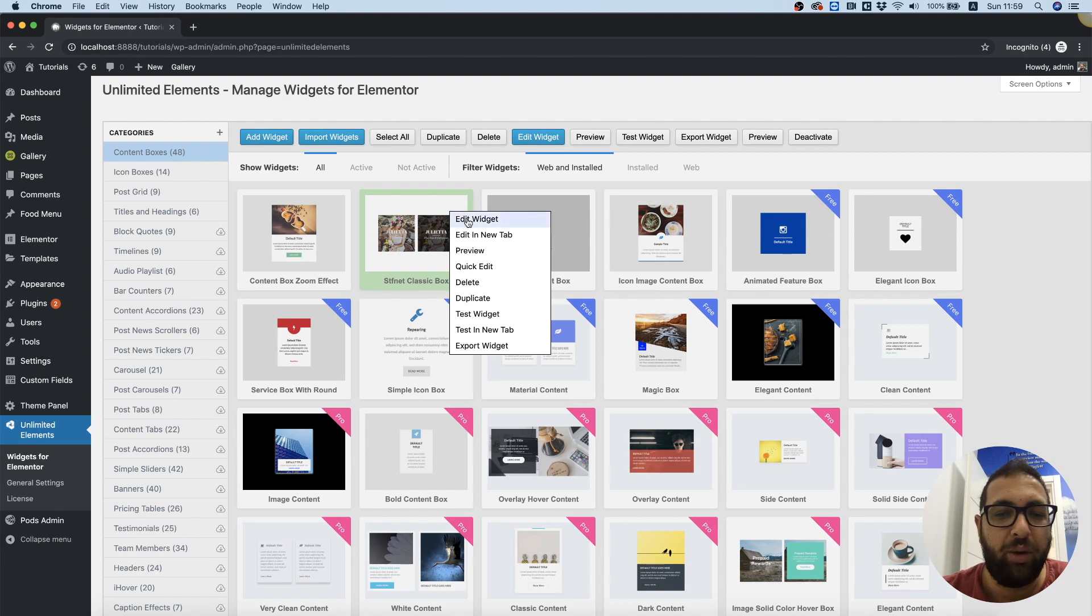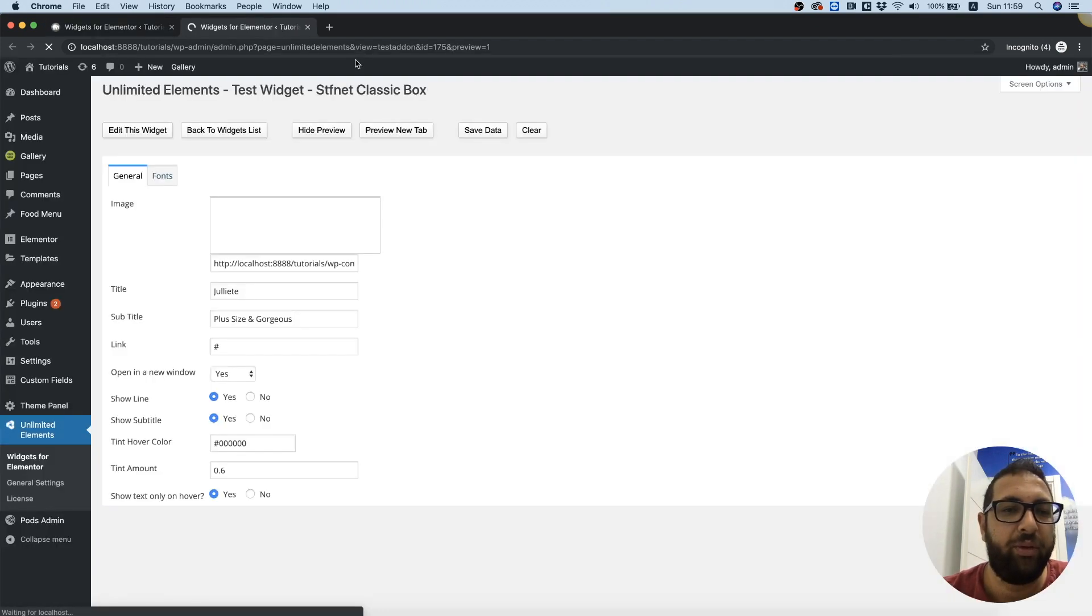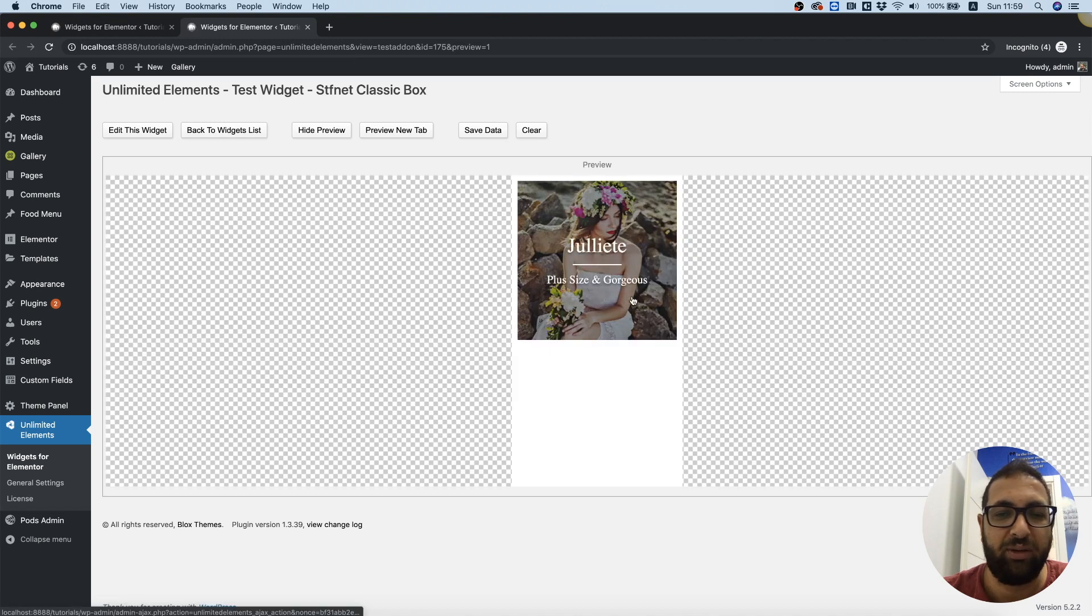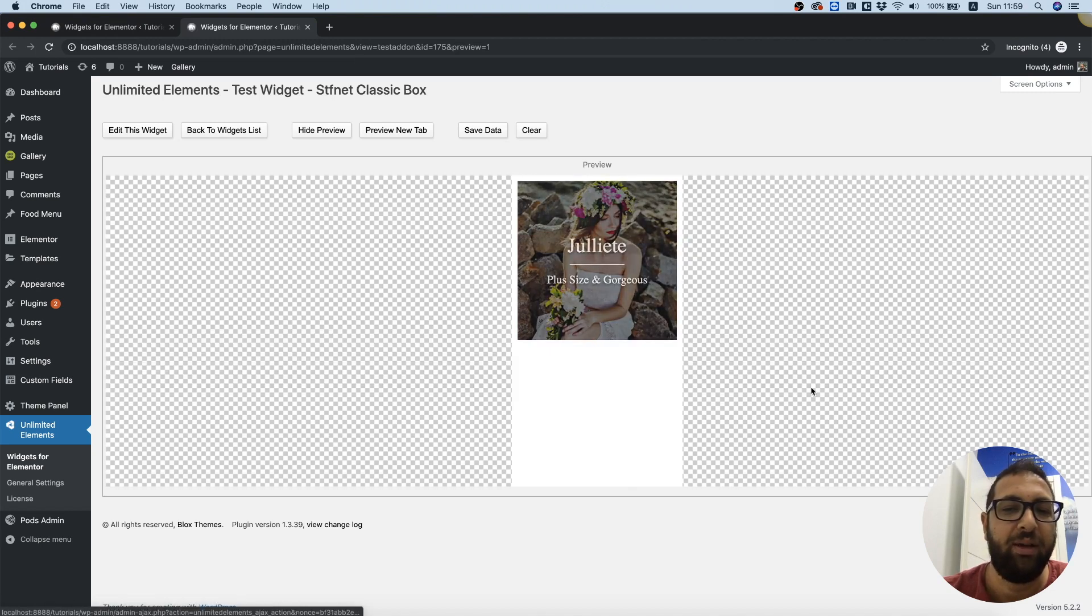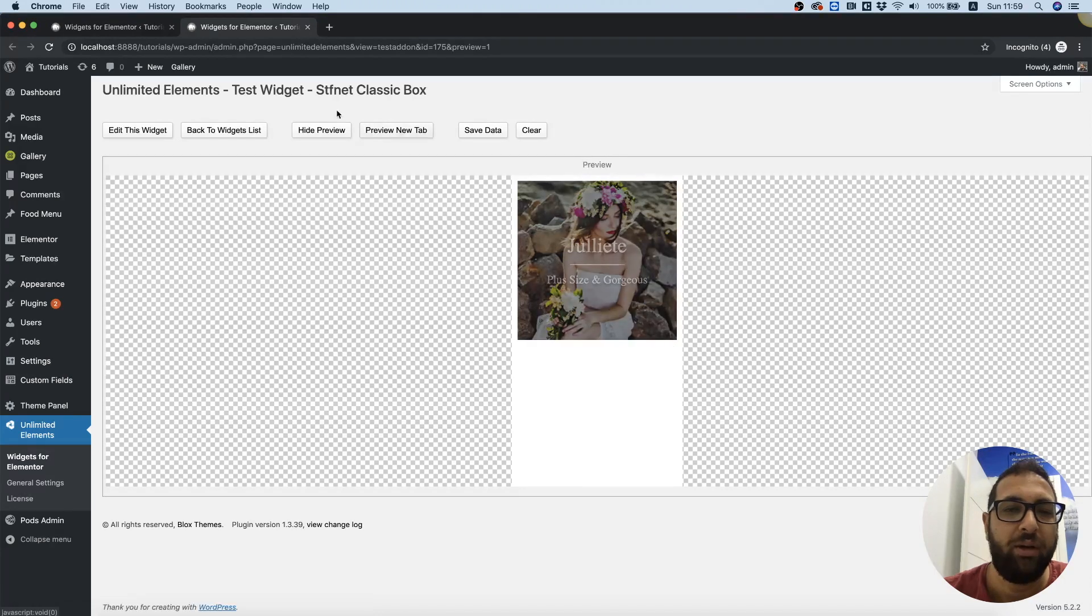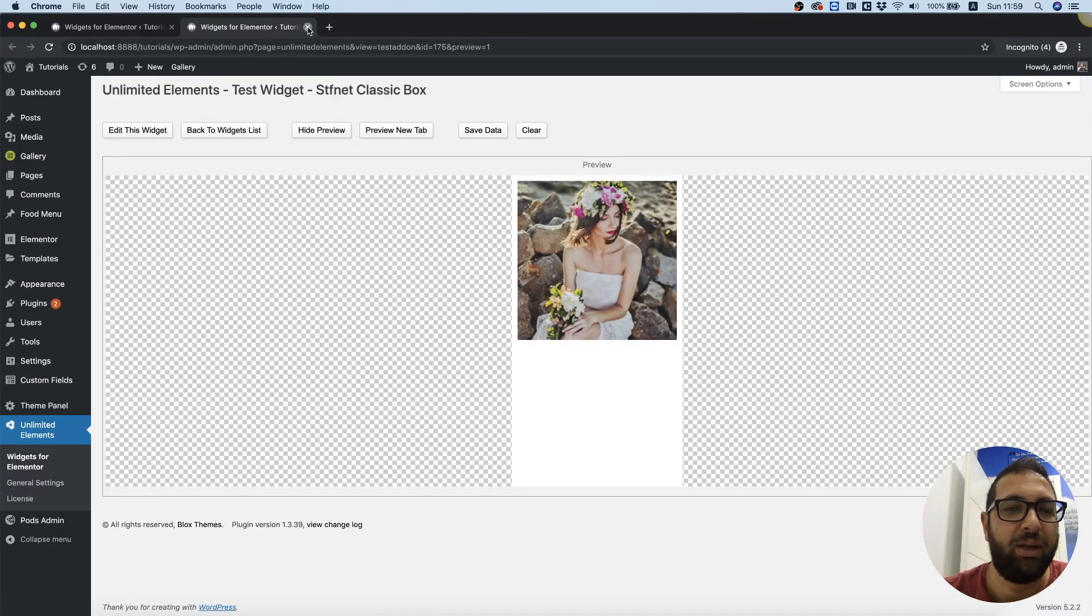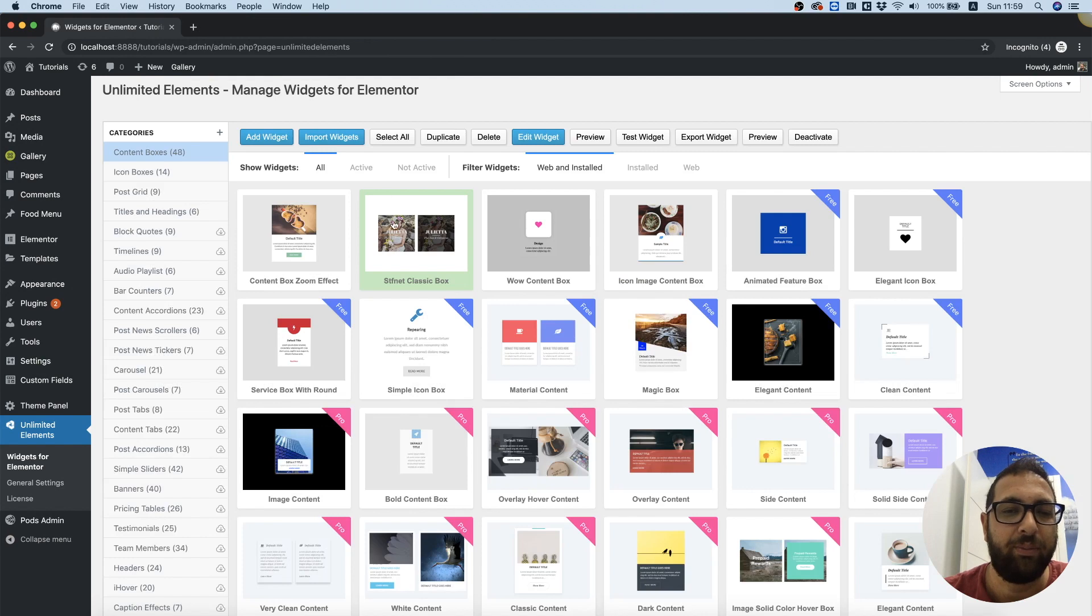What else we can do is we can preview. So we click preview and we just want to see how this widget looks and how it behaves. Preview opens in a new tab and once you finish previewing you can close that.